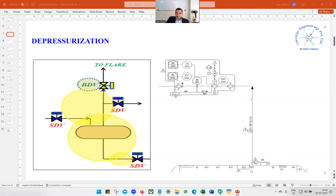On the P&ID the system would look something like this. We have an 8-inch line — it could be a different line size — which is the depressurization line. It goes to this EDPV, emergency depressuring valve, followed by the restriction orifice. Here the tag number is RO501, and then it will be sent to the flare header or to a safe location depending upon what the content is.